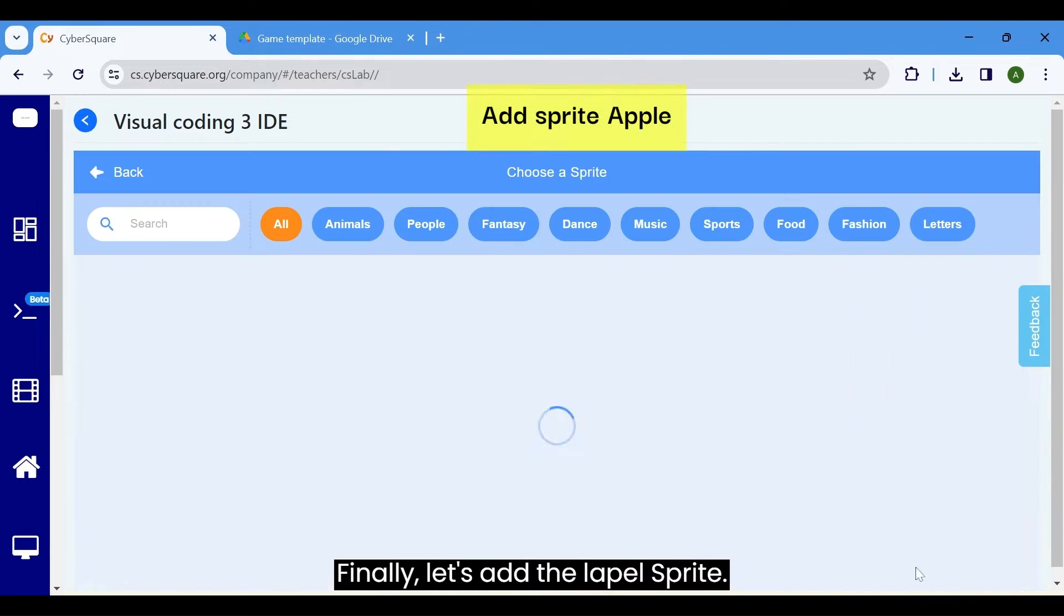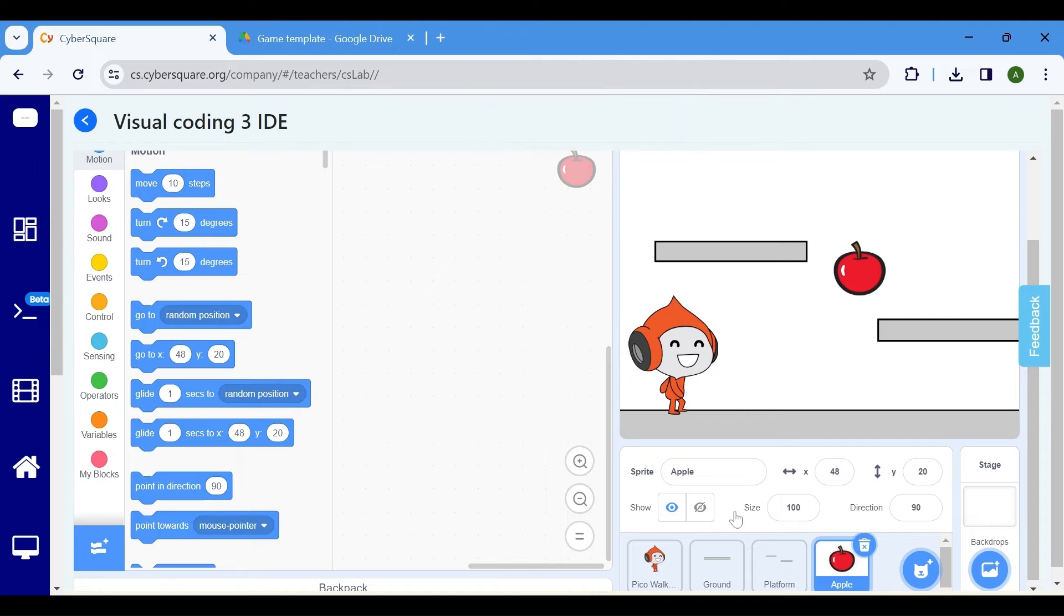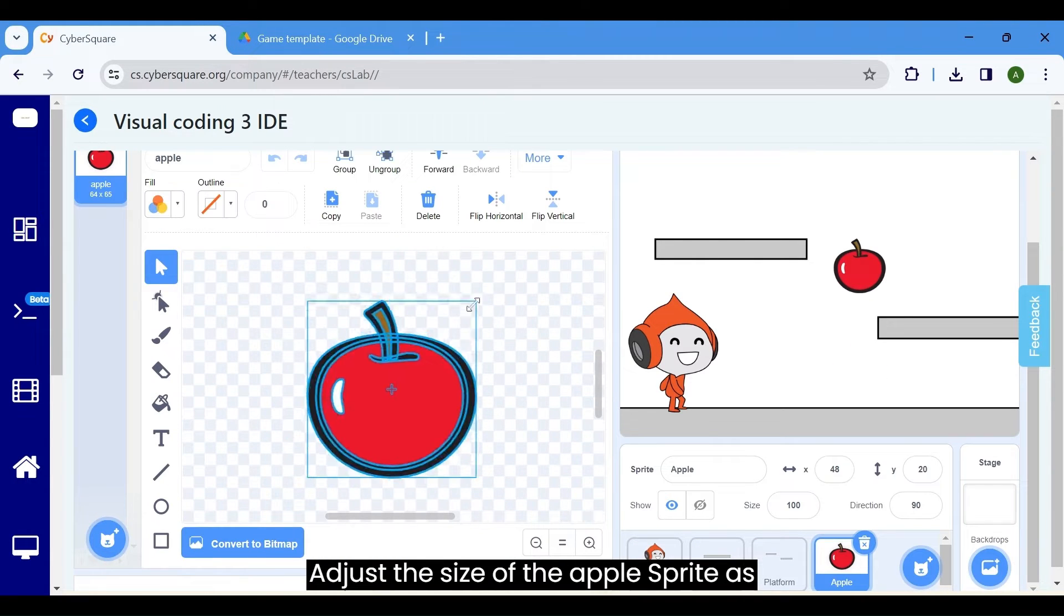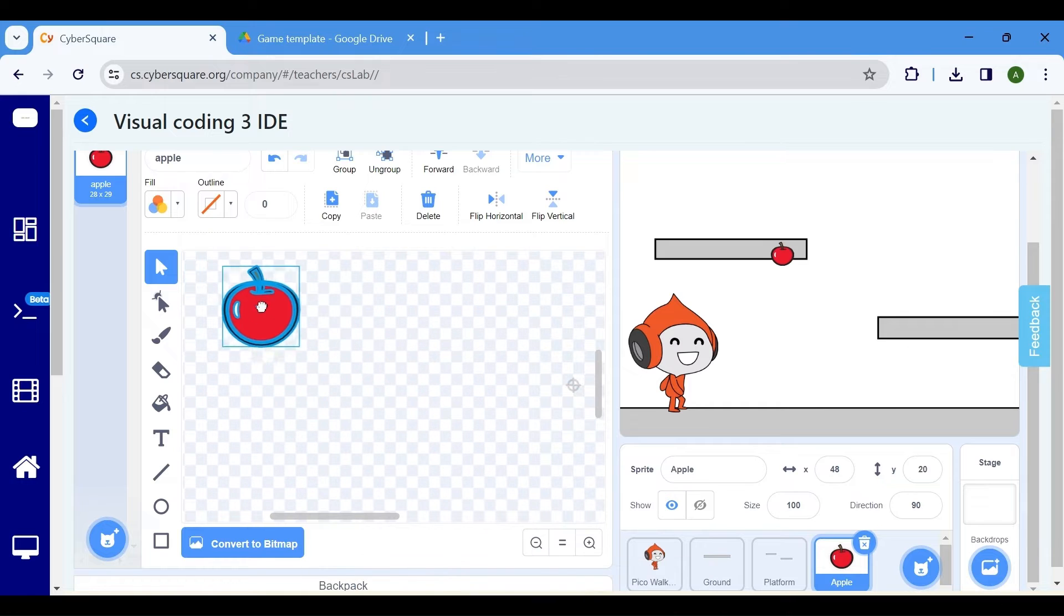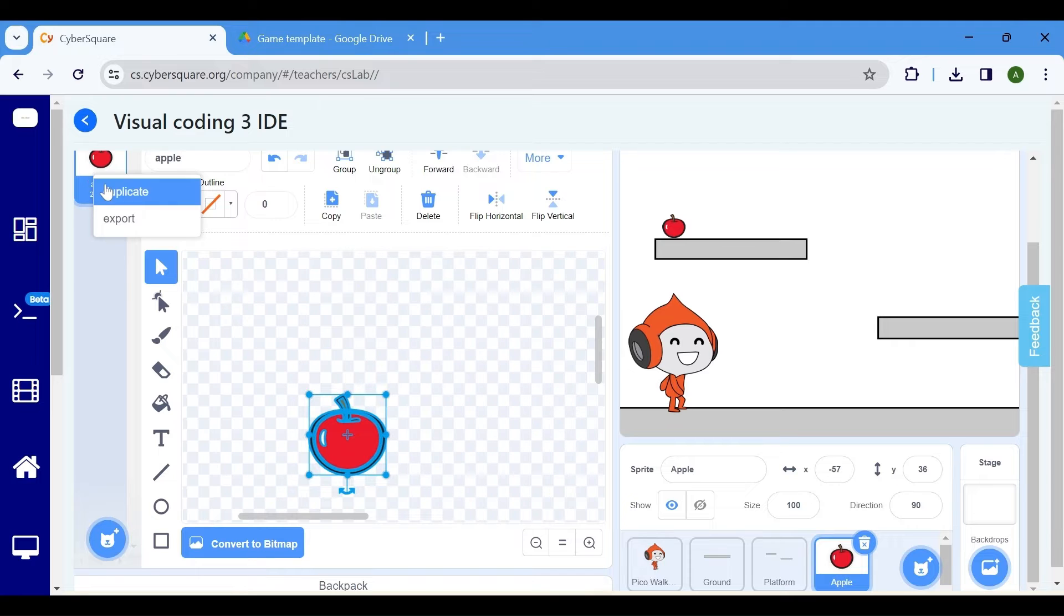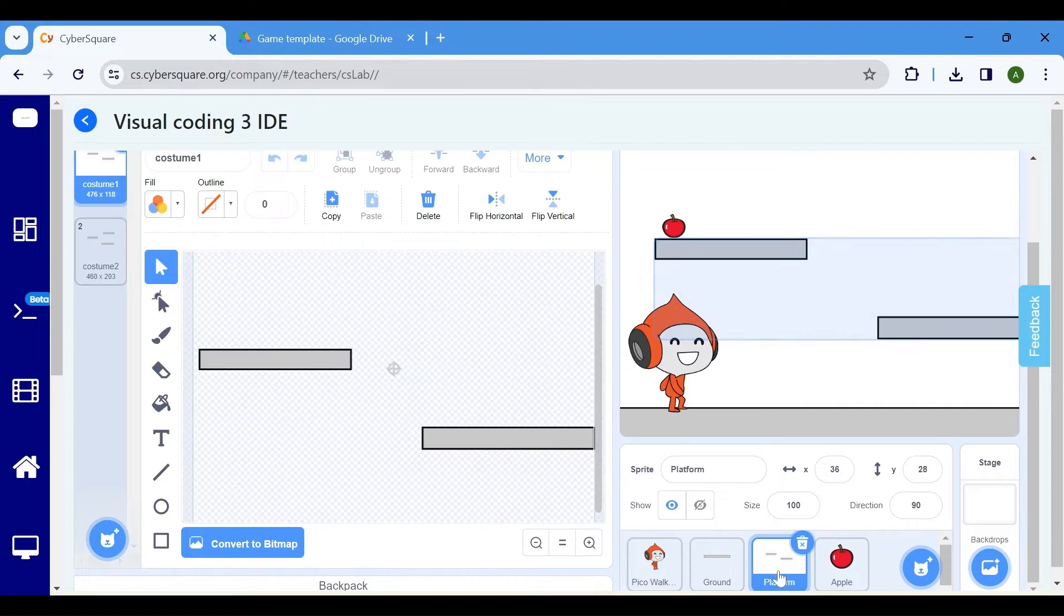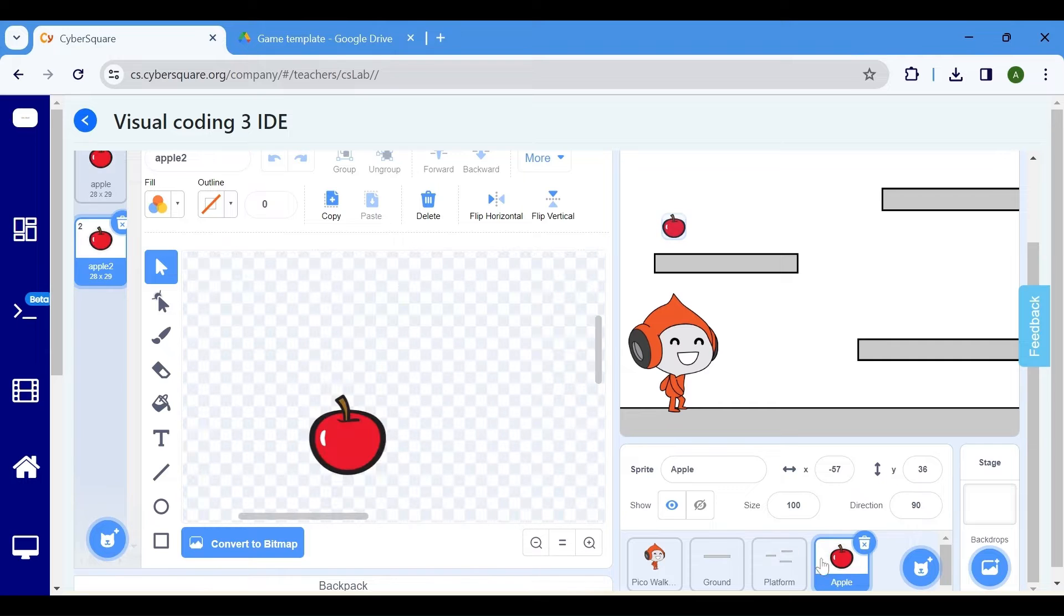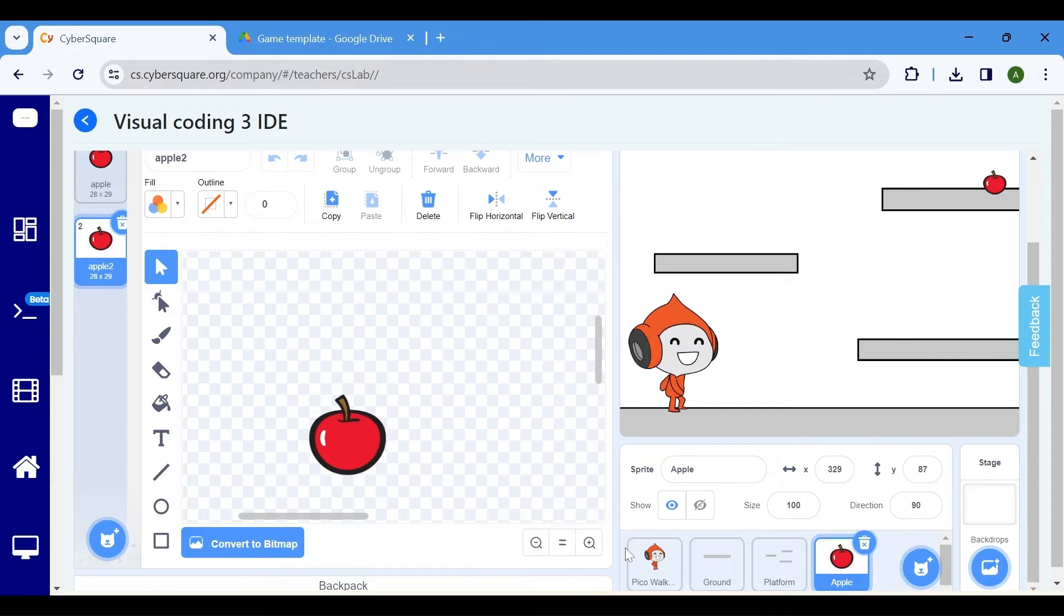Name this sprite as platform. Finally, let's add the apple sprite. Adjust the size of the apple sprite as needed. Adjust its position accordingly. Create two costumes for the apple with two different positions by right clicking and duplicating the costume. Align the positions of the apple's costume 1 with the platform's costume 1 and the apple's costume 2 with the platform's costume 2.